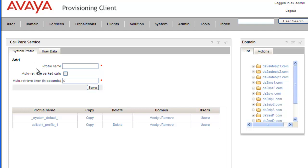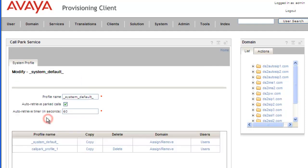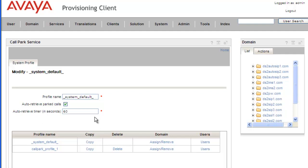From here we can configure the call park services. If we wanted to change the system default, we could just highlight the system default and then we can see the system default settings. Auto-retrieve parked calls is set and the auto-retrieve timer is 60 seconds. It seems kind of short, but this is the default.